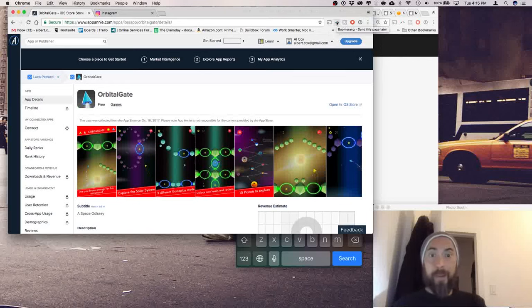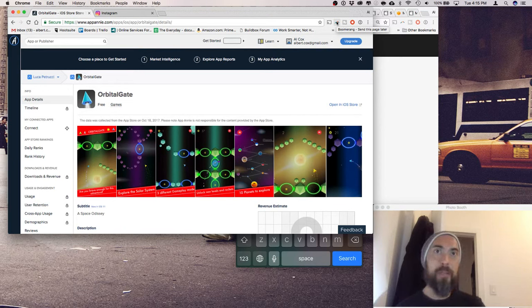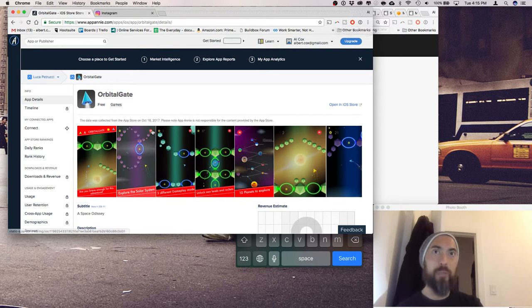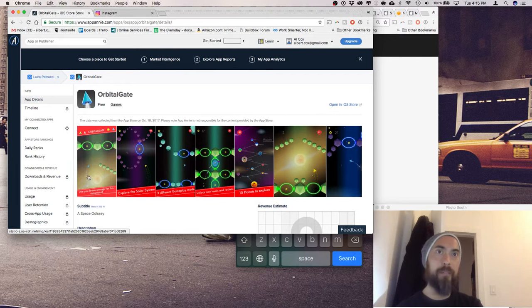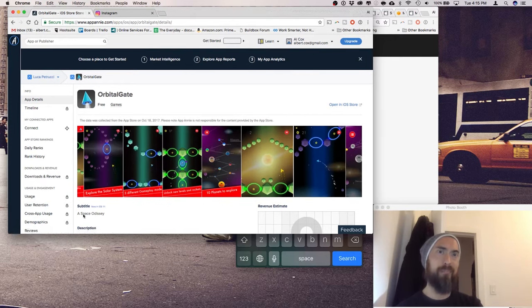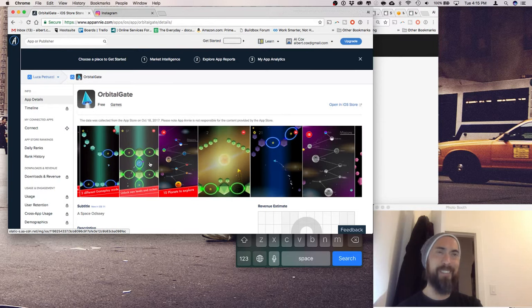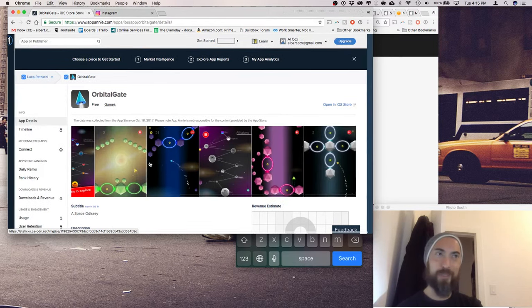Hey, what's up? I'm Alcox, and today we are checking out Orbital Gate. This is built by Buildbox and looks like it's got some cool neon lighting stuff going on. A space odyssey. That is the best description ever.